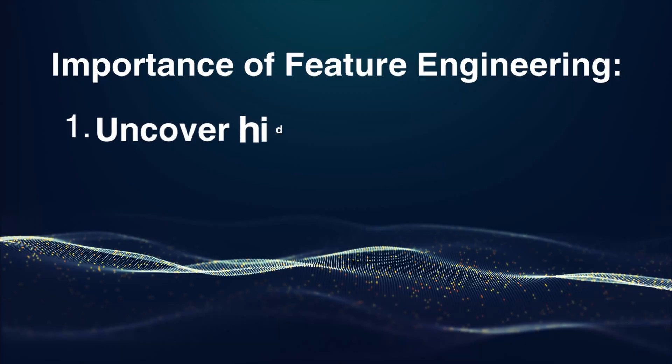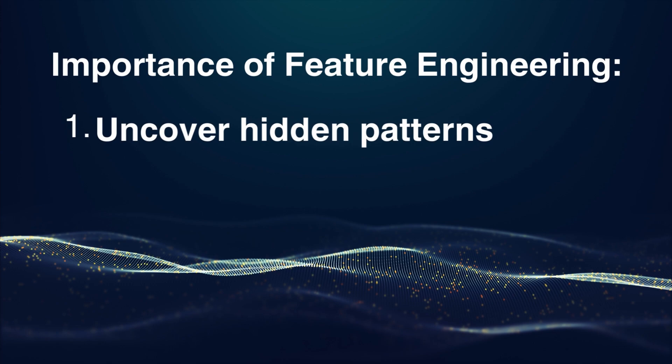Uncovering hidden patterns. Sometimes your data needs a little tweak to reveal its true beauty. Feature engineering helps uncover hidden patterns and relationships within your data.